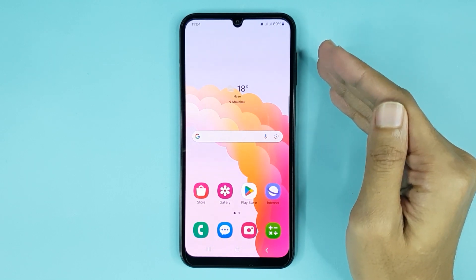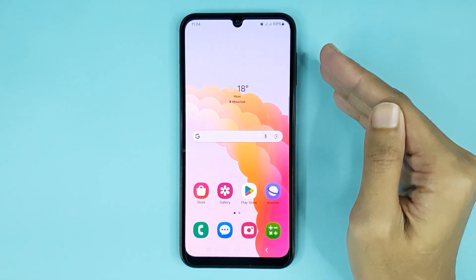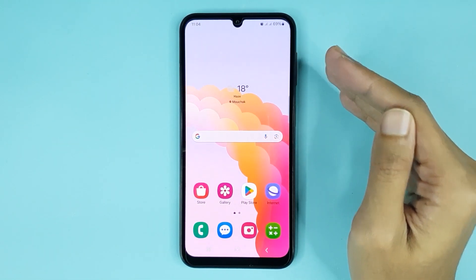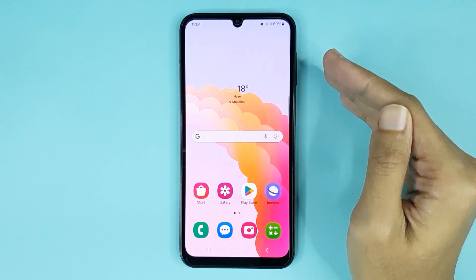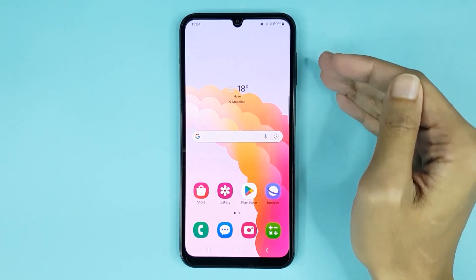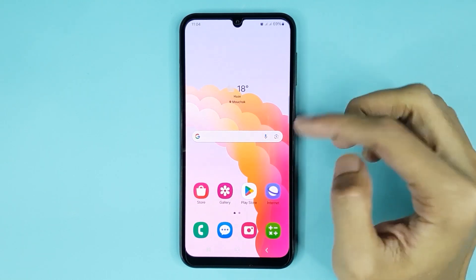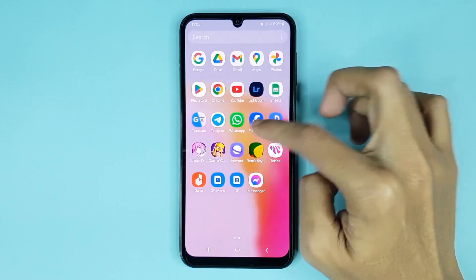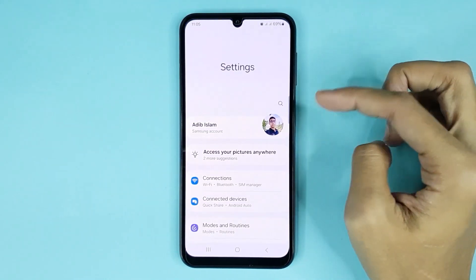Hello everyone, welcome to Drawlipart channel. In today's video I am going to show you how to check the Android version in your Samsung Galaxy phone. The first thing you have to do is open your Settings app.